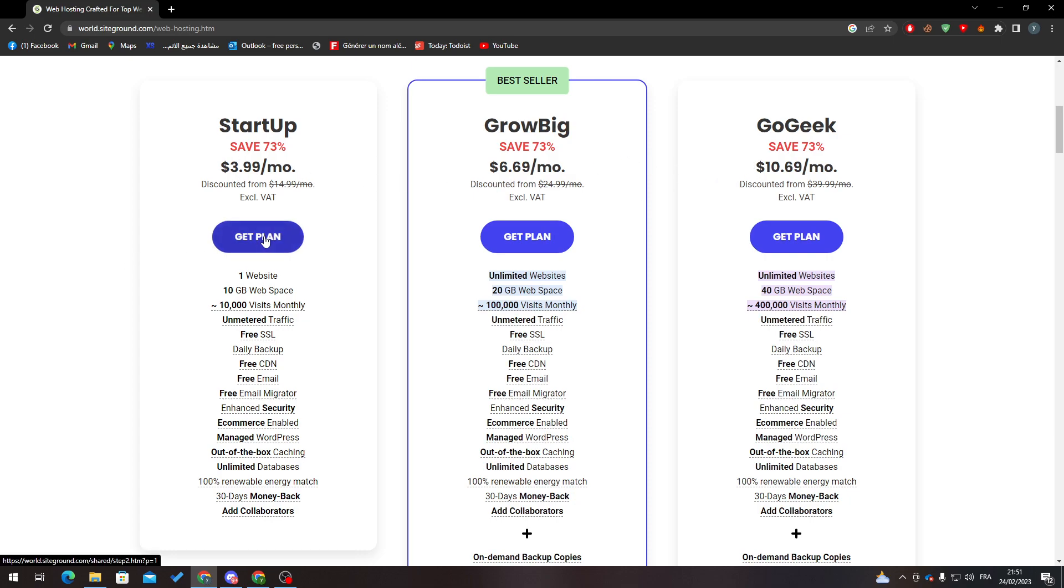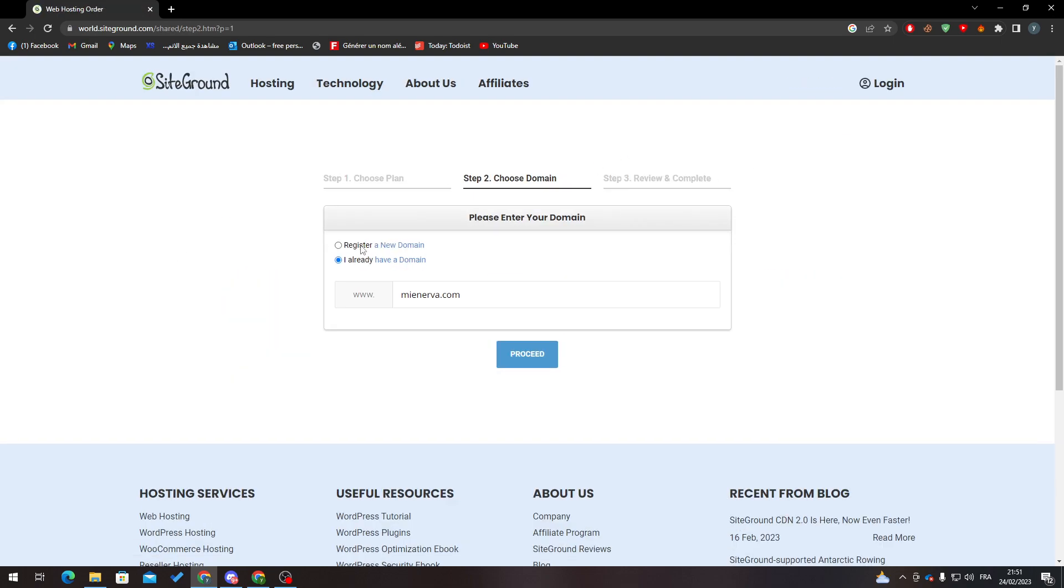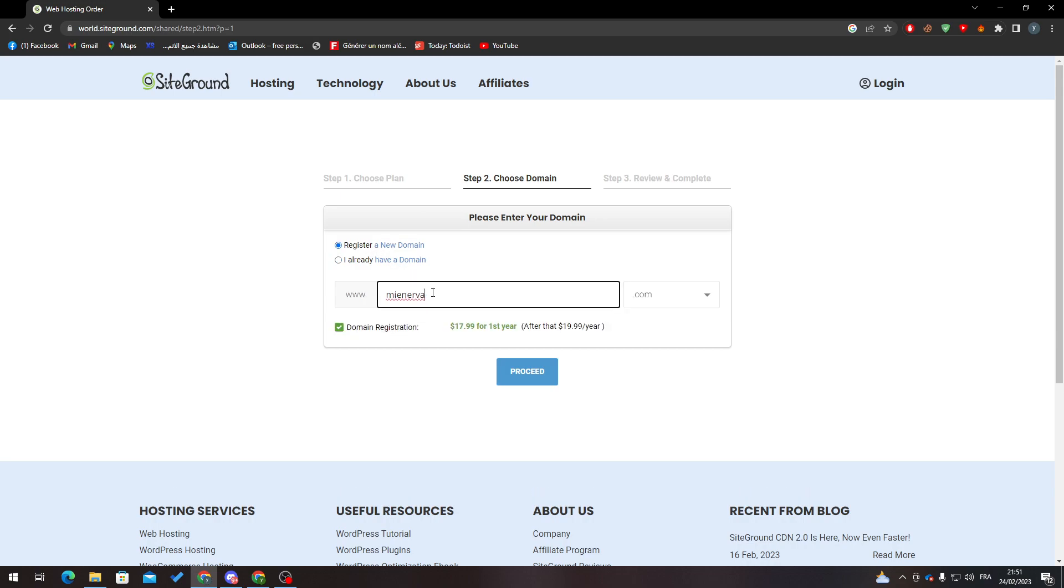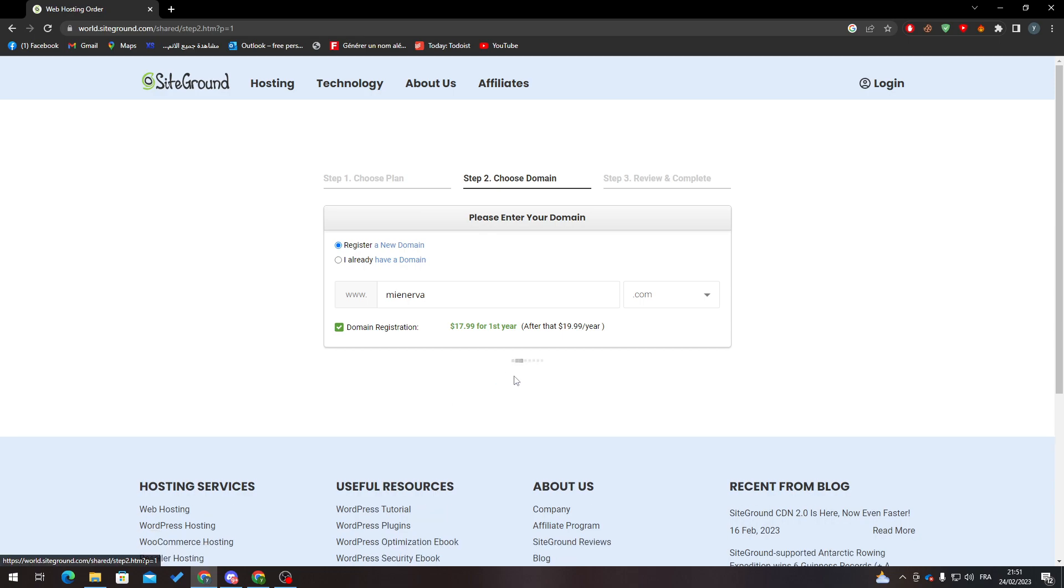So for example, let's say you have bought this one and created a domain name like that, and you've made a mistake - you need to remove this 'a'. After you proceed and go to the payments,